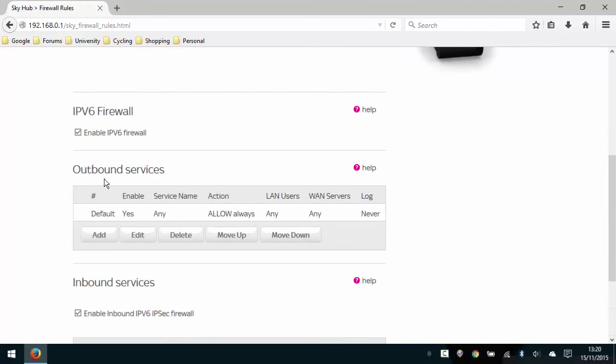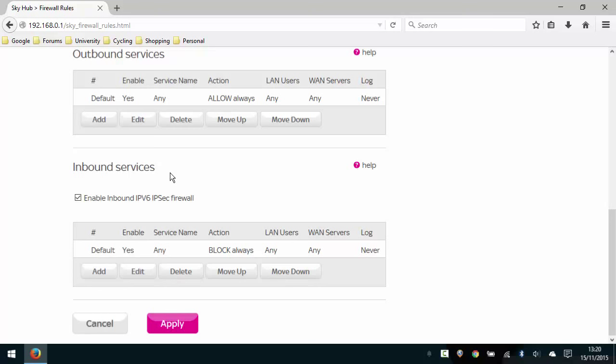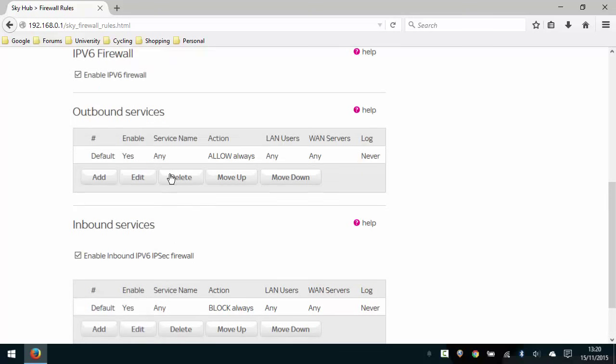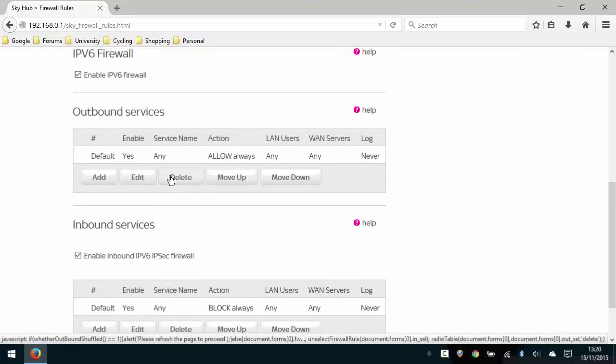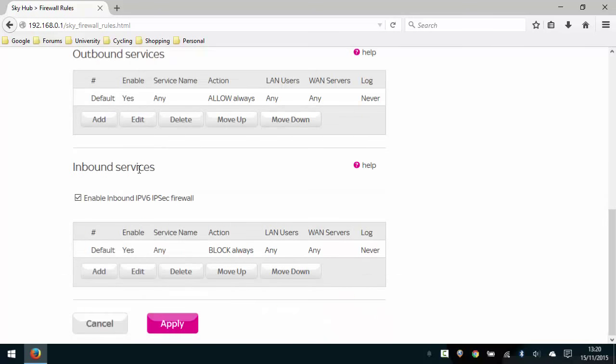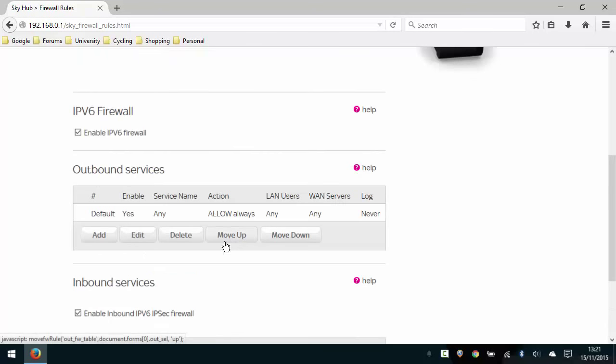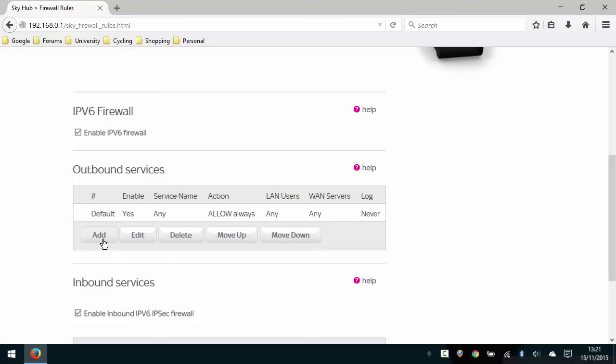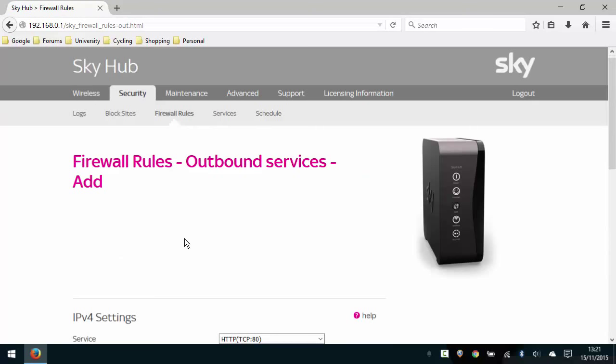And this is where we're going to add a rule. So we've got two key sections here: we have the outbound services and the inbound services. In the inbound services you'll notice the default option is it blocks always to all devices on the network—any LAN users, any WAN servers, block always. So we don't have to do anything at all with the inbound services. The outbound services, however, is where we're going to add the rule. You can see the default option is enabled and the option is to allow always any users. So we're going to click the add button here to add a rule in.